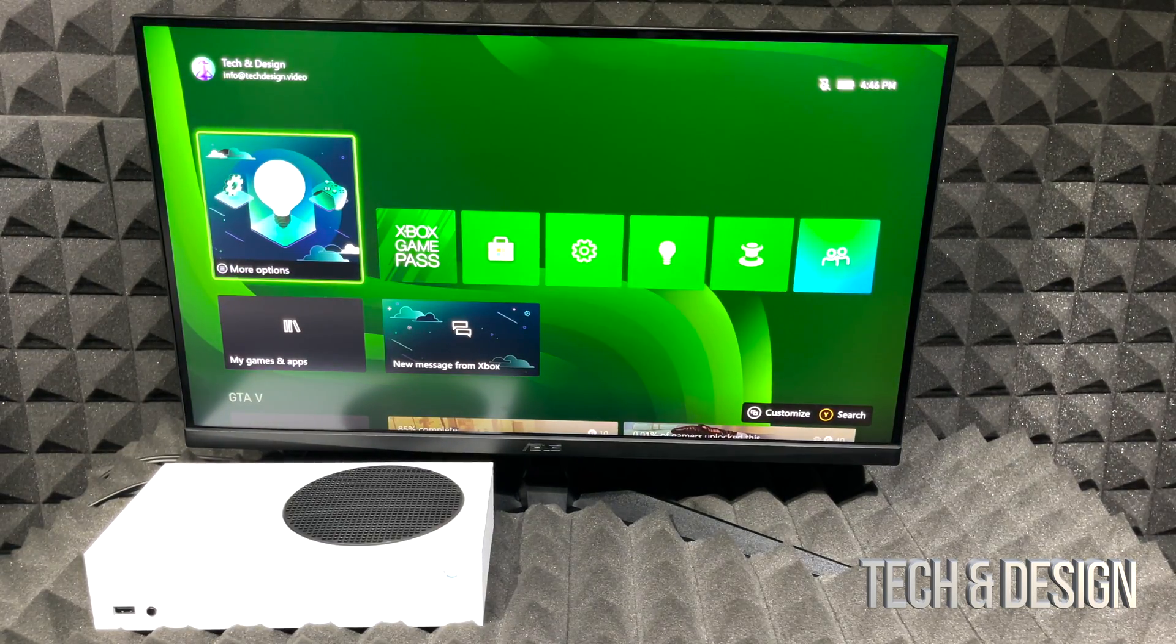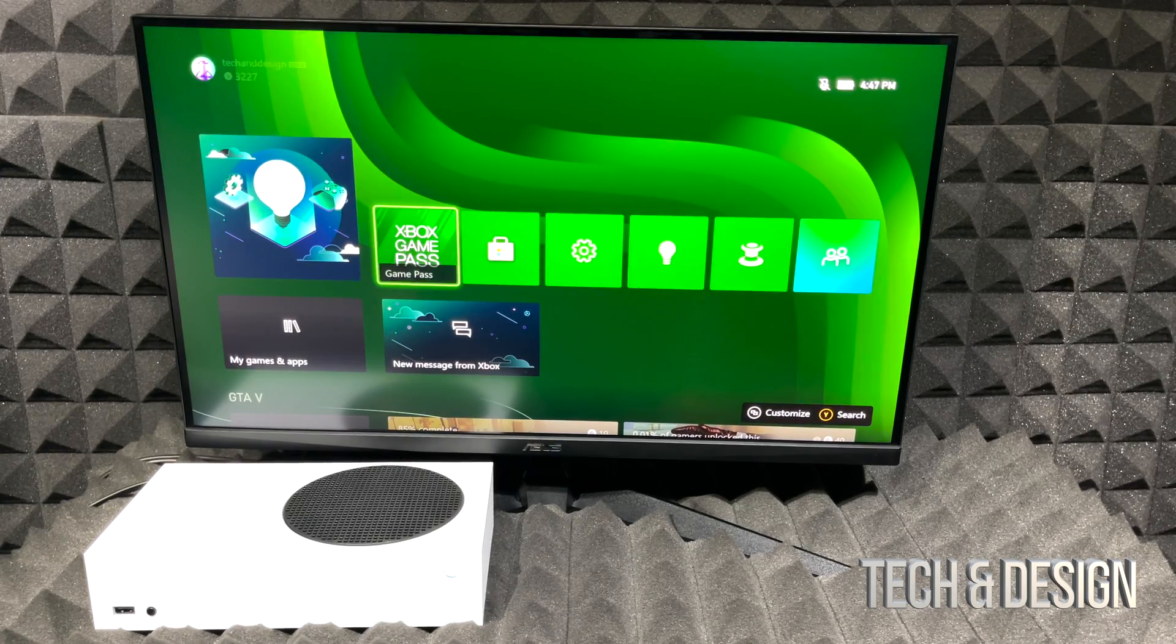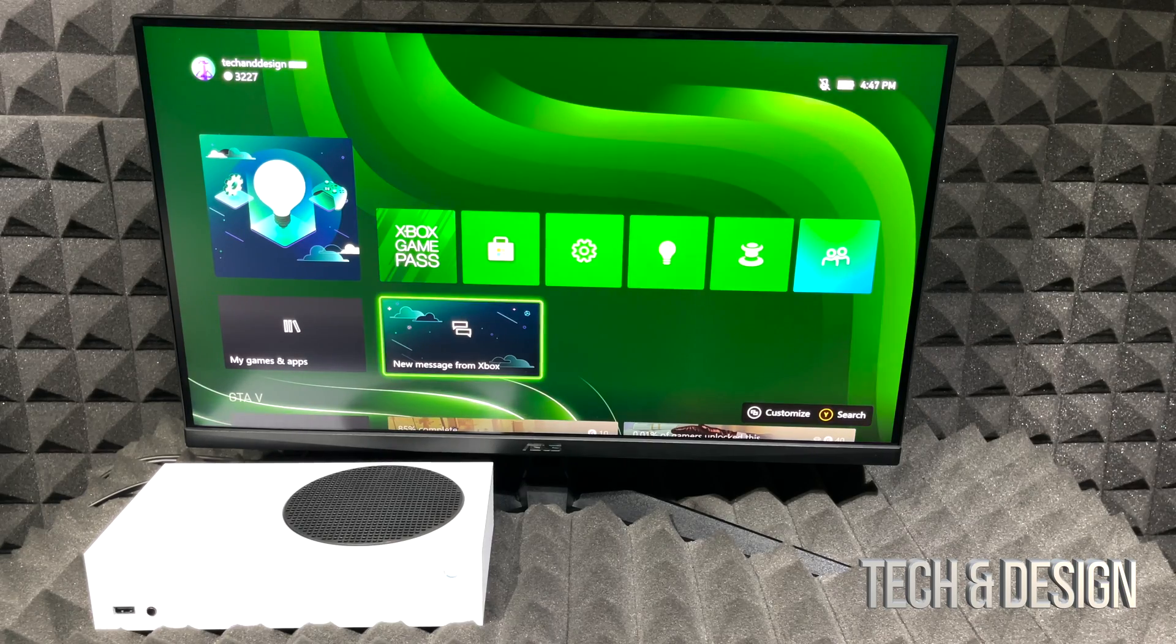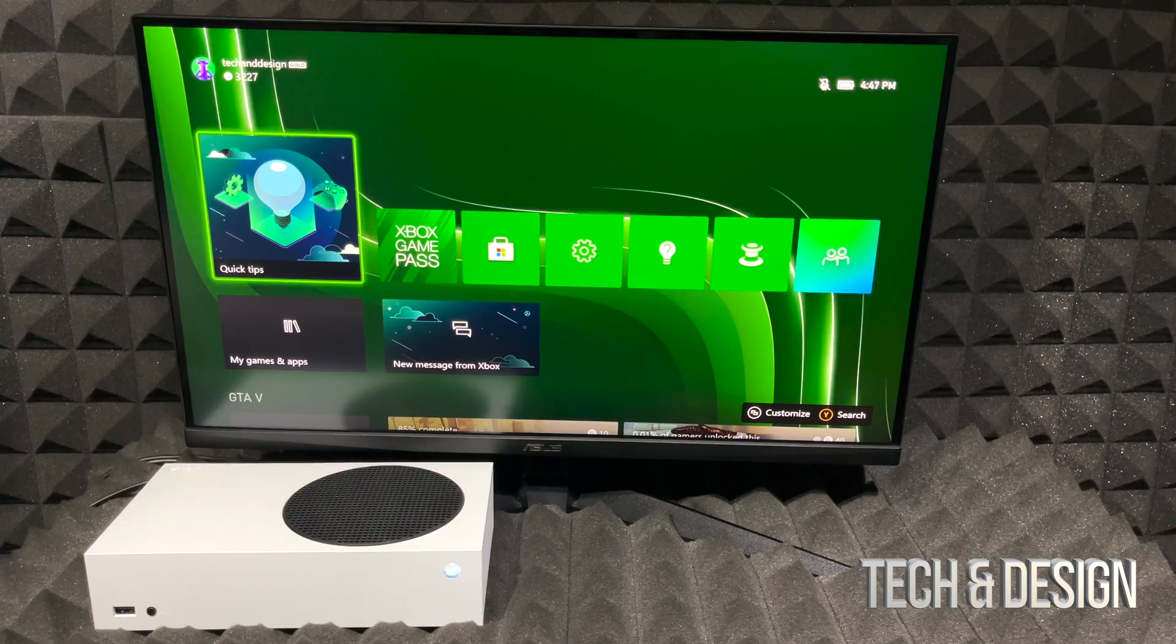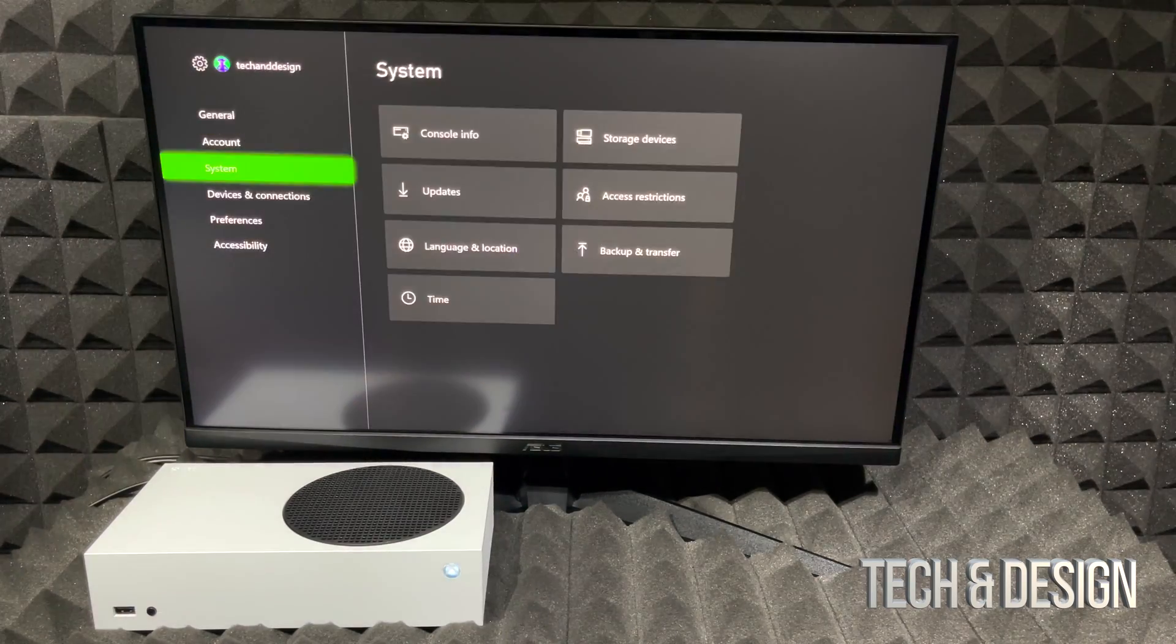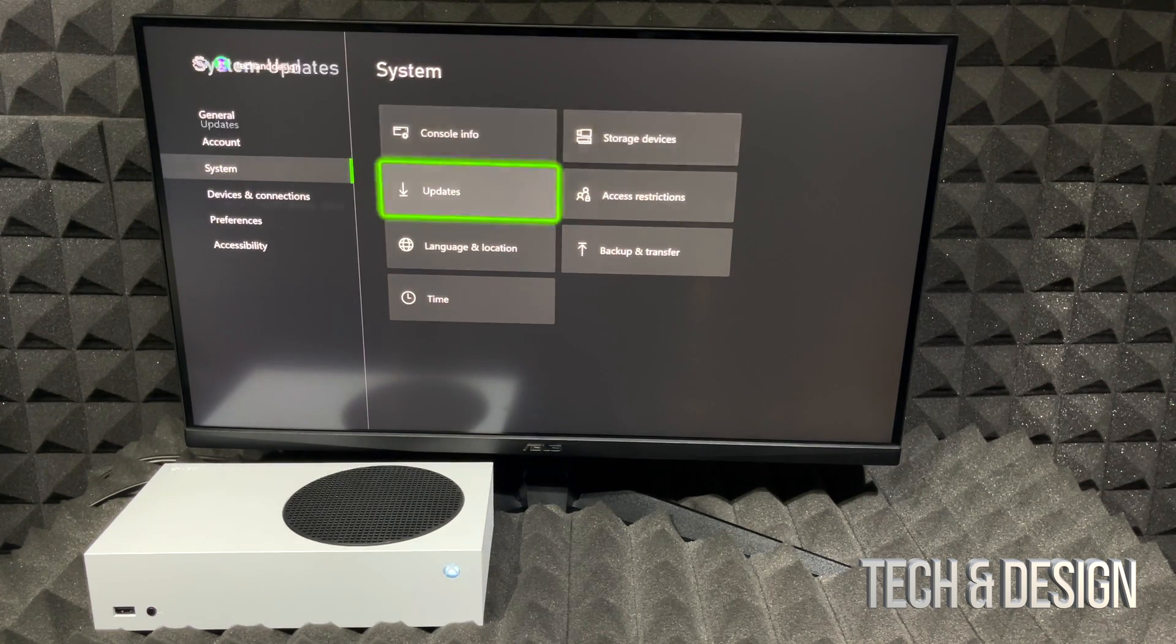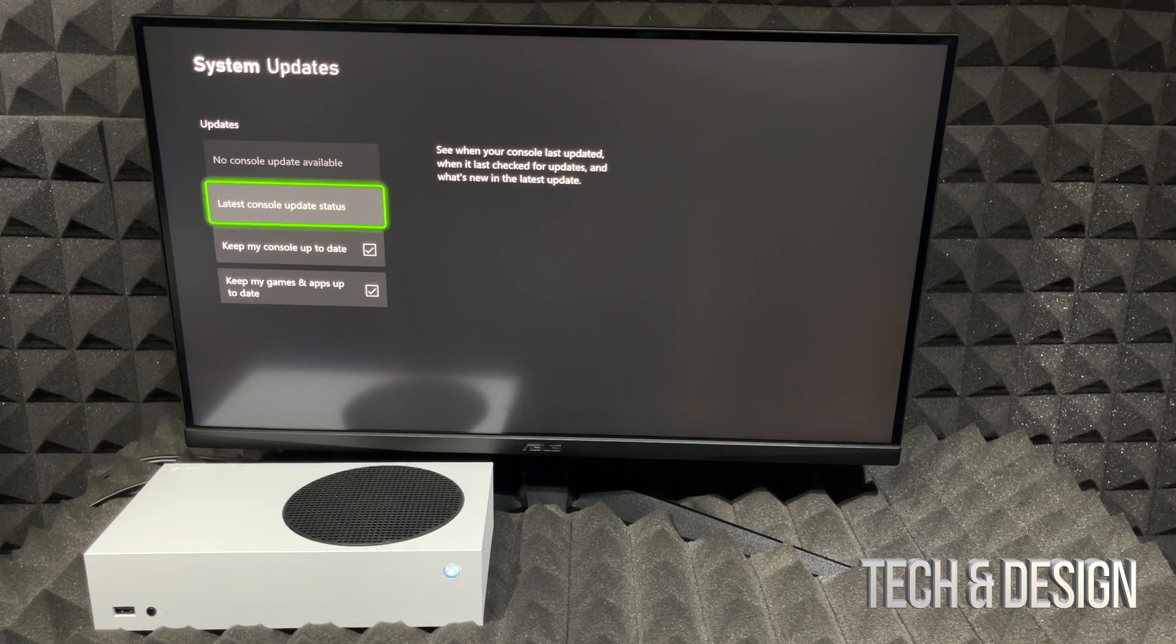That's not a problem. At this point in time we're all done with the setup. You can get started with downloading any games, continuing on from where you left off. But although your Xbox should be up to date right now, what I suggest doing is always going to your settings, go down to your third option where it says system, second option says updates, and then just go into latest console update status.